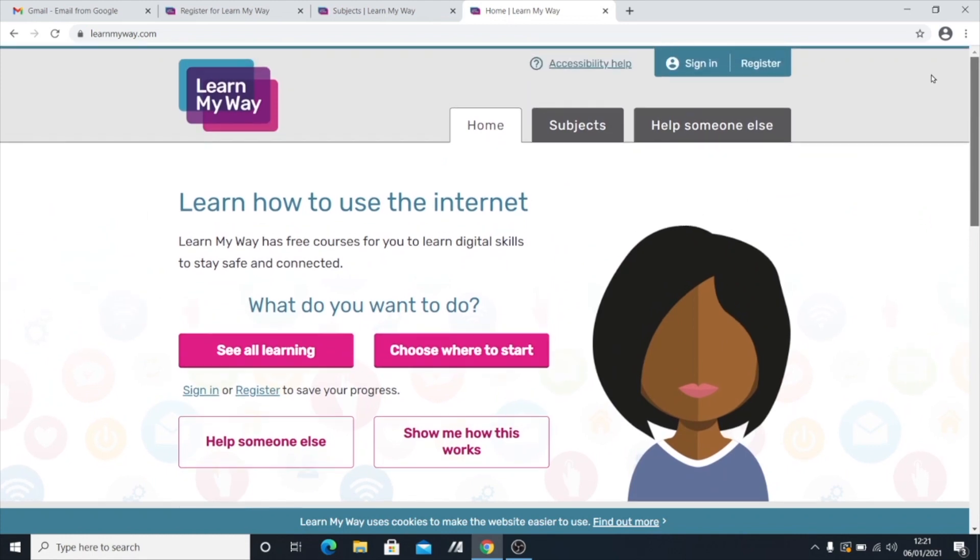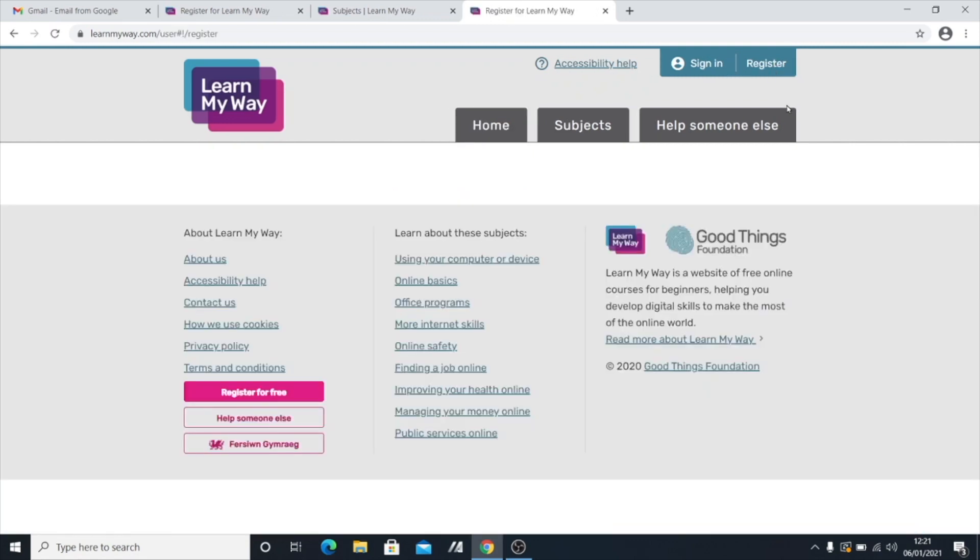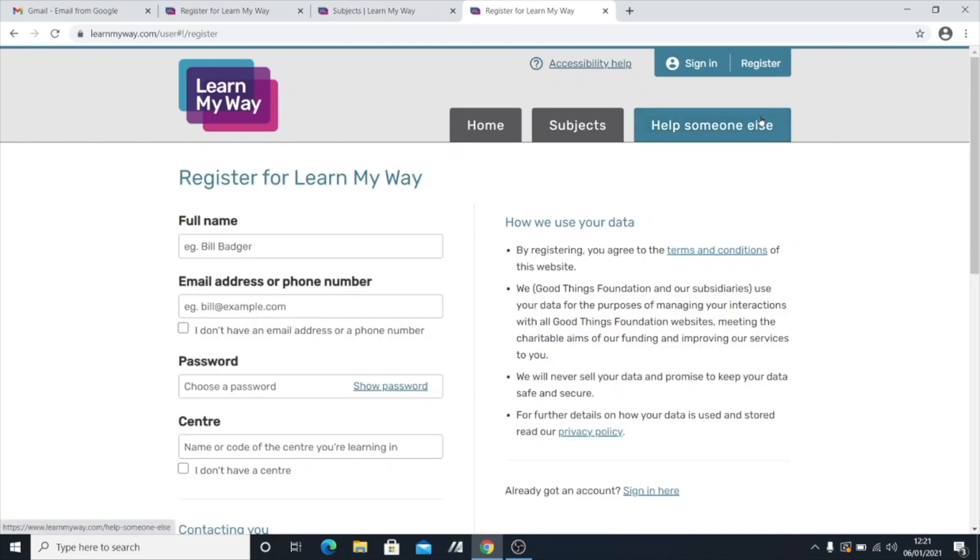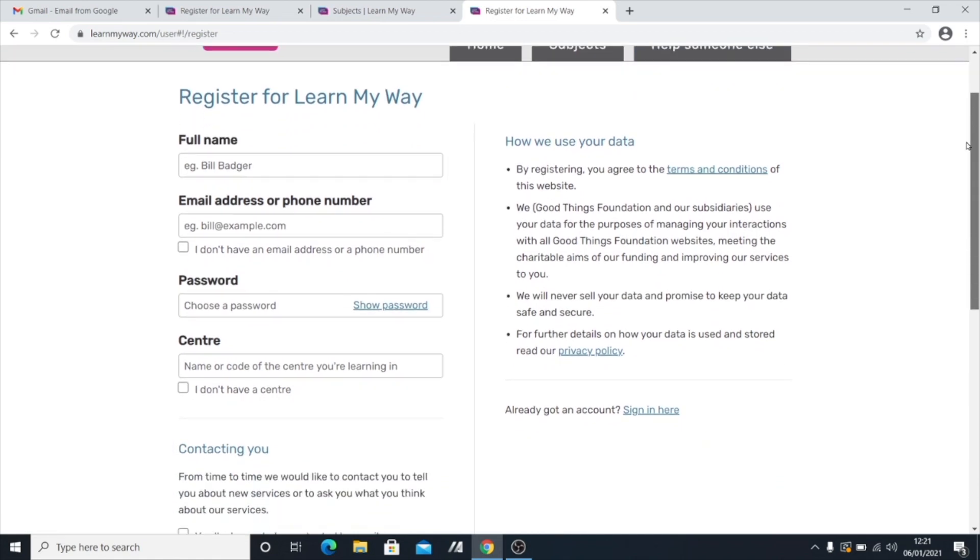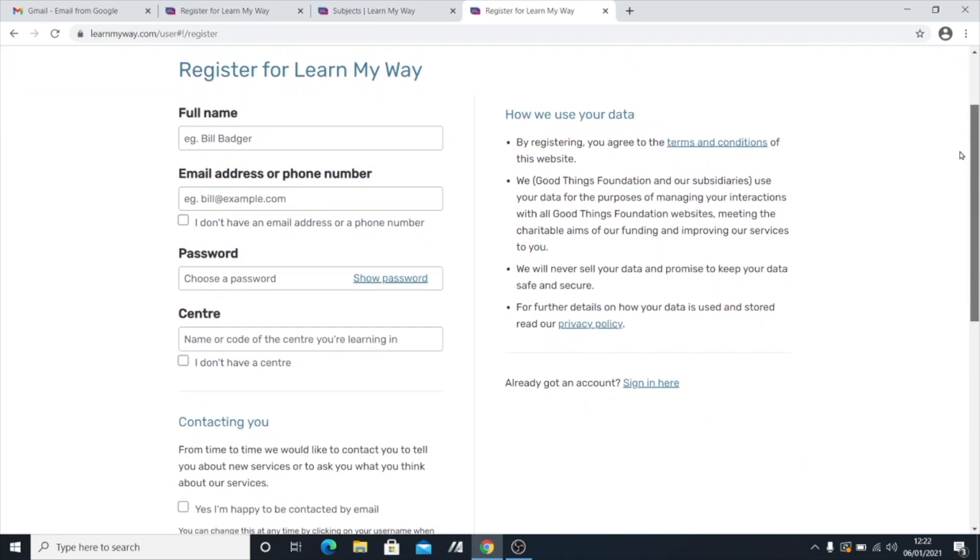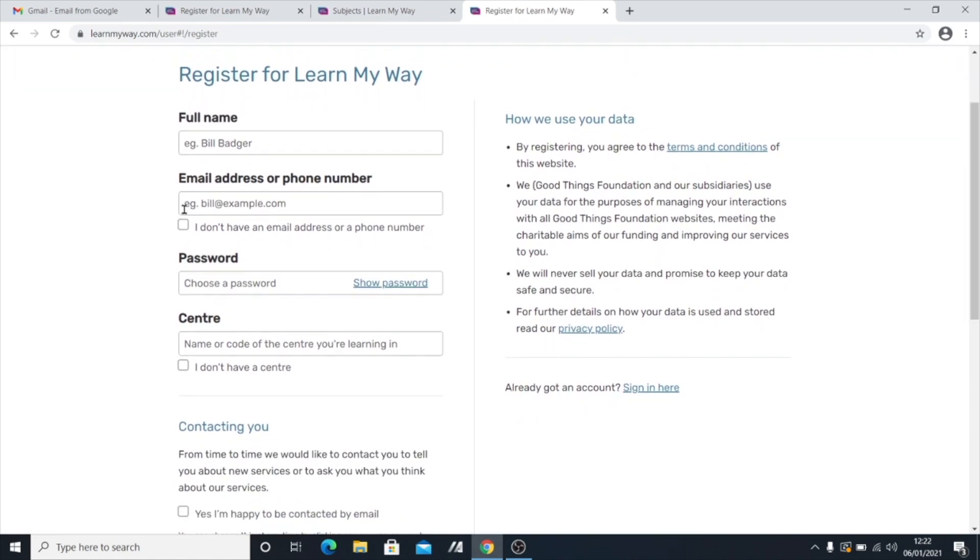Then what we want to do is head over to the top right hand corner, and we're going to click Register because we don't have an account yet. So left click on Register. And it brings up this little form. And there's really not too much information to put in here. So you can put in your name. It doesn't have to be your real name, but I'm going to put my name in. Ollie Jones. Okay.